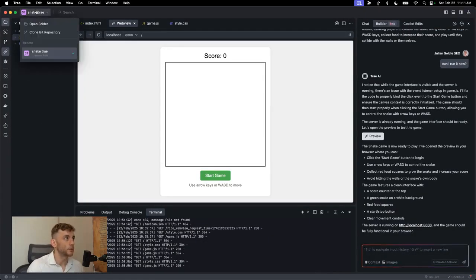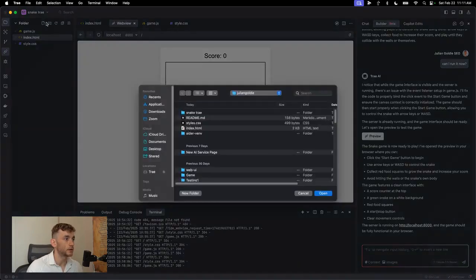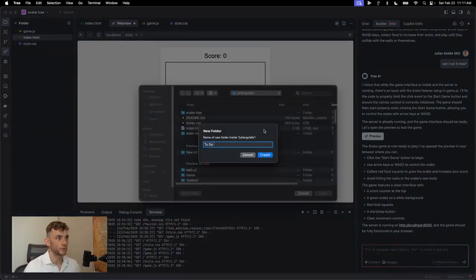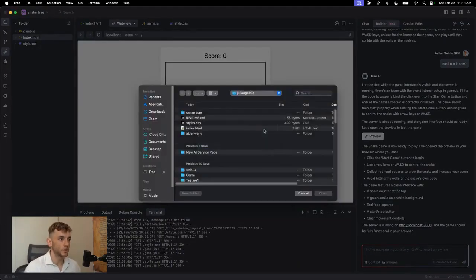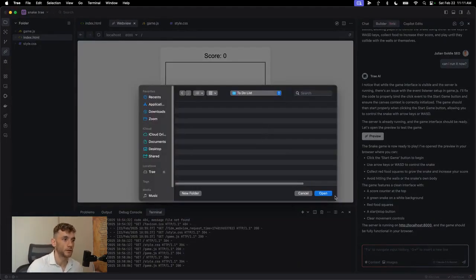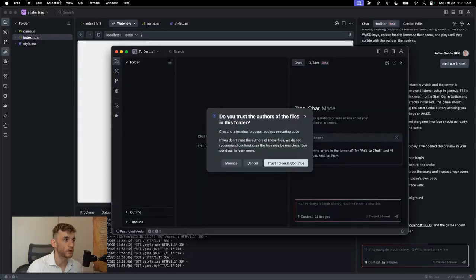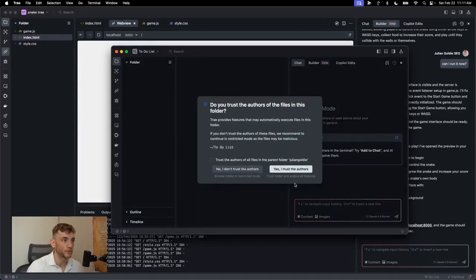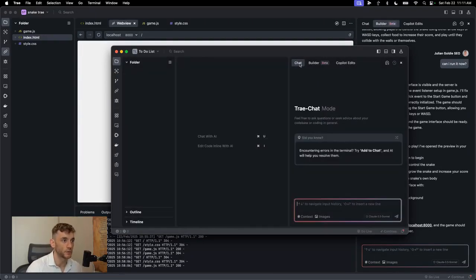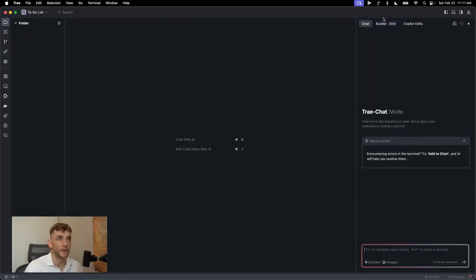So let's say you want to start up a new project. What we can do is we can actually click on open new folder. We'll call this one to-do list. I'll show you some really advanced examples in a minute, but for now, we'll just focus on the basics. Then we're going to click trust folder and continue. Then it's going to ask us to trust the authors. We're going to click yes.